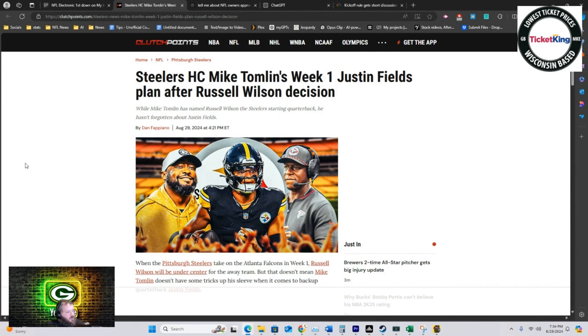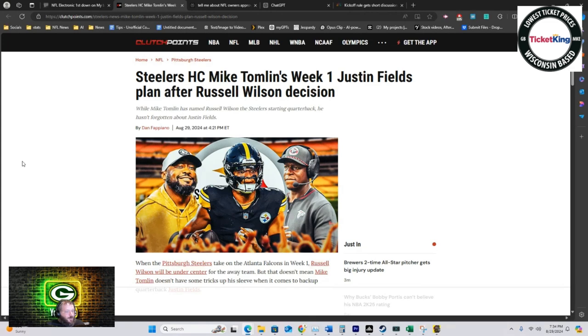Then we get this hilarious news: Steelers head coach Mike Tomlin week one Justin Fields plan after Russell Wilson decision. This is from clutchpoints.com, written by Dan Fappiano, which is an unfortunate name. Sorry, I'm 12 years old.